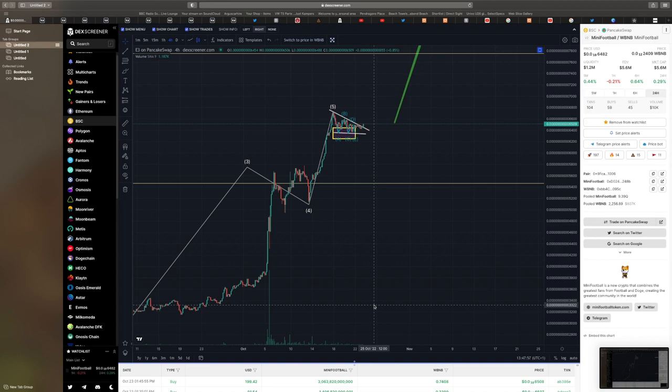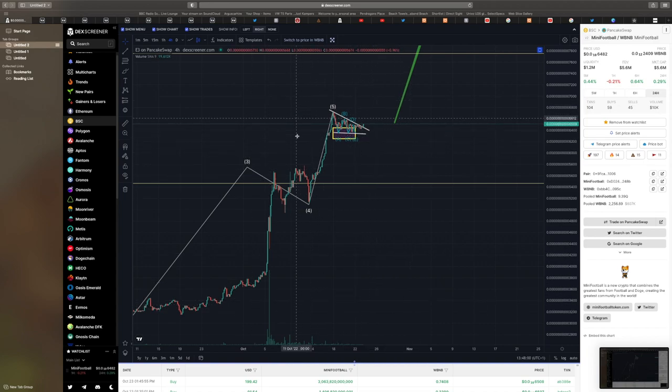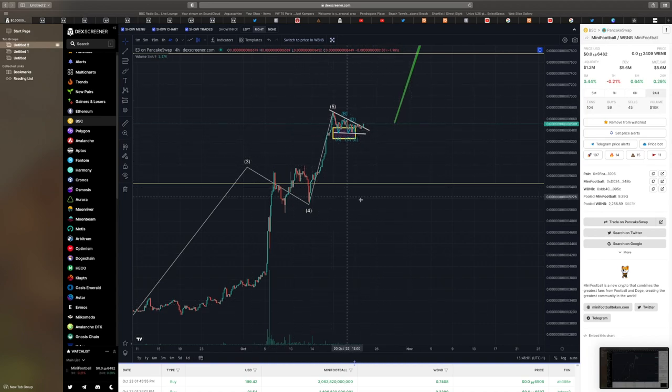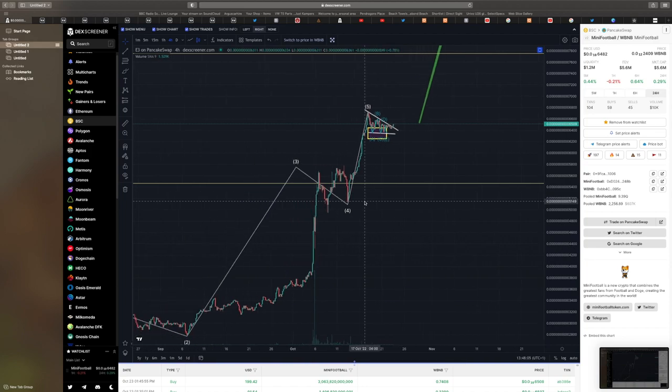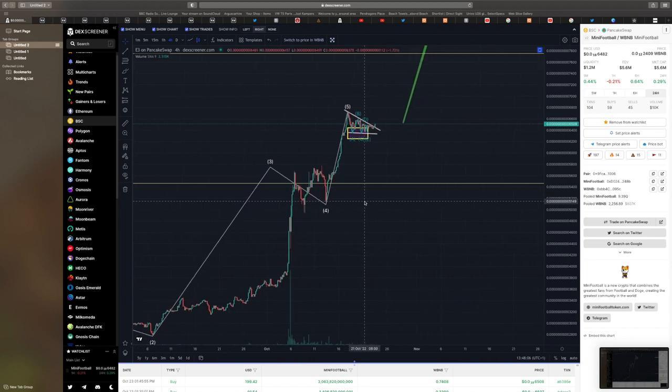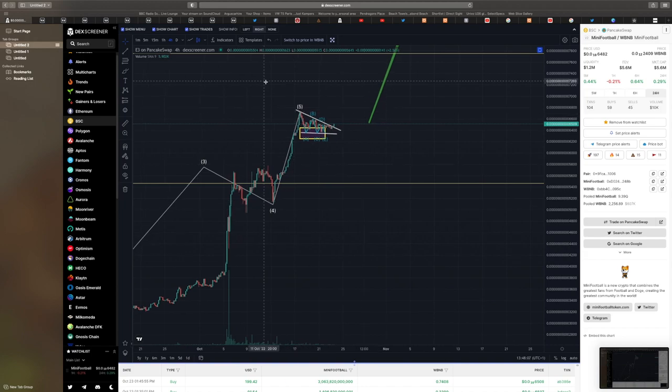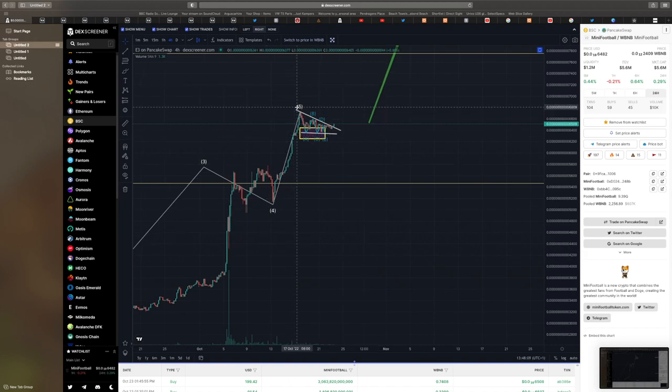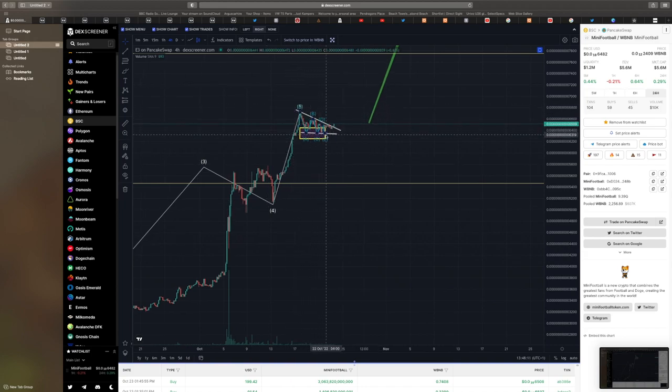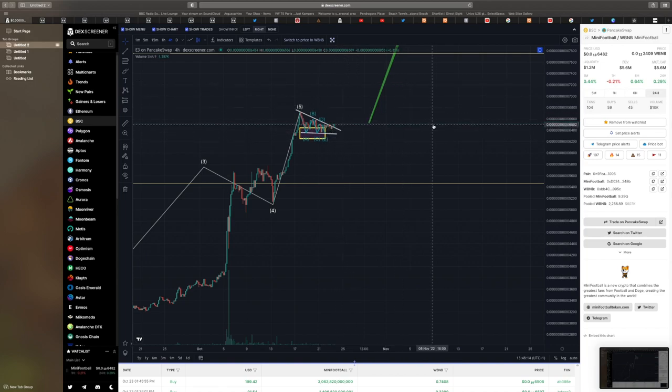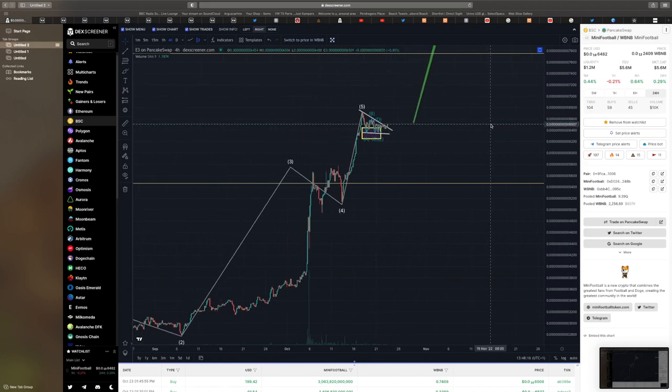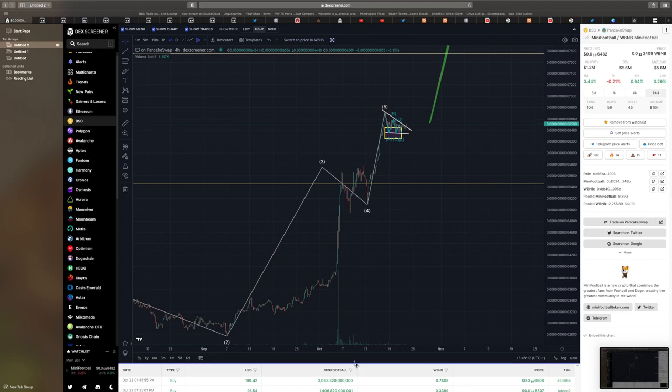So where are we at on the charts? Well, you can see here it's the mother of all bull flags, absolutely textbook stuff. We've got the Elliott wave triangle, we'll go down A, B, C, D, E, and we should ping off the bottom of that E there, typically start our next move up.